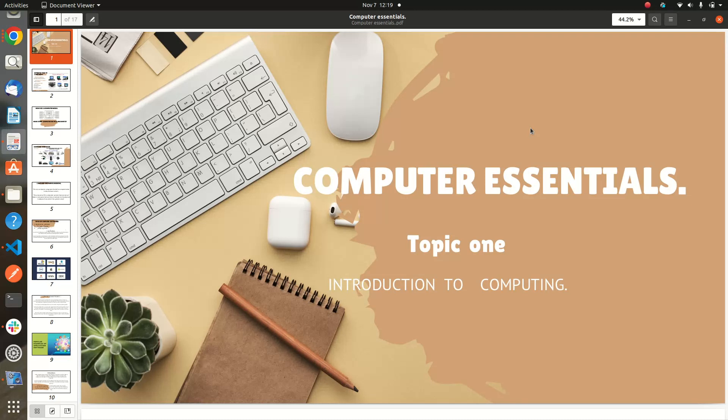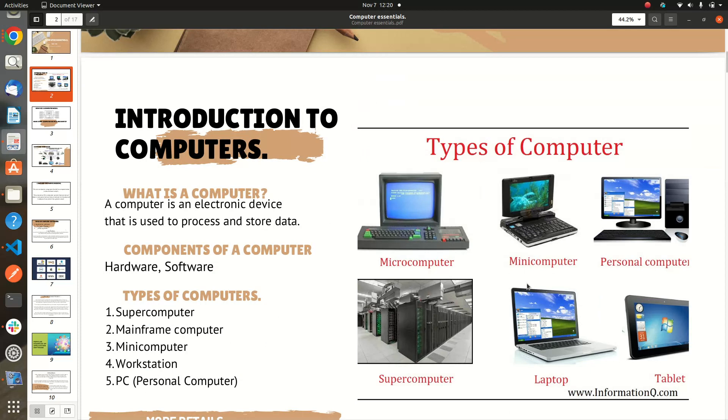Structure for computer essentials. Today we are going to talk about topic one, which is introduction to computing. So, introduction to computers - we'll talk about what is a computer, components of a computer, and types of computers. Let's start.